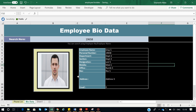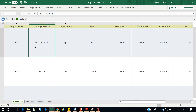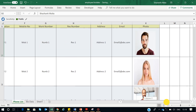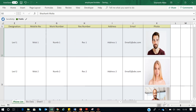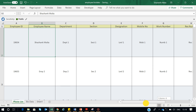To create this, first of all you need to have a database with the complete information about your employees — all the headings I have created. If you want to add pictures you can also add them; it's up to you.